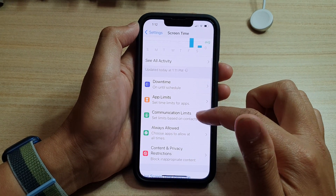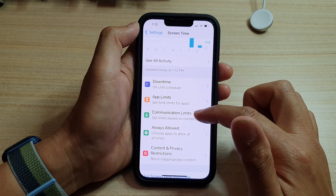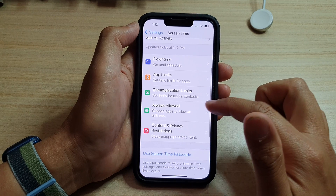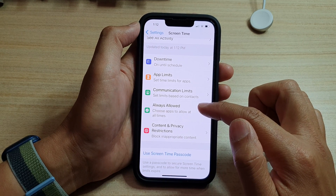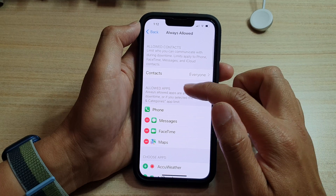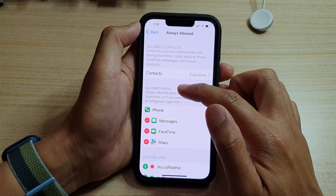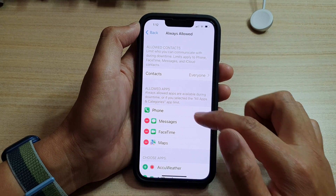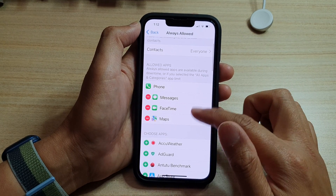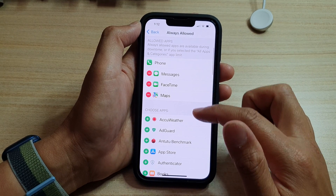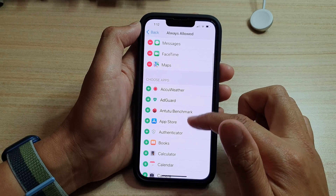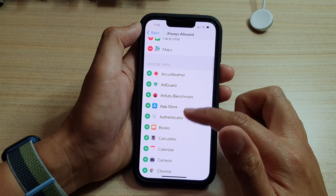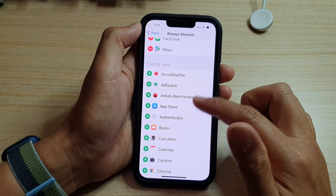Then swipe up to go down and tap on Always Allowed. In here, tap on the Allow Apps section. Go down to the Choose Apps list and select any app that you want to allow.